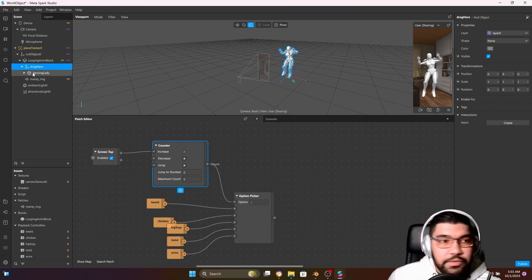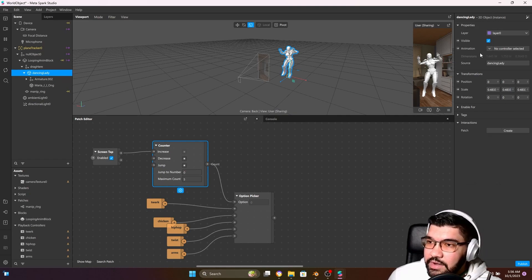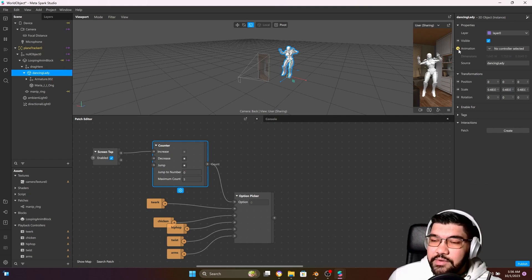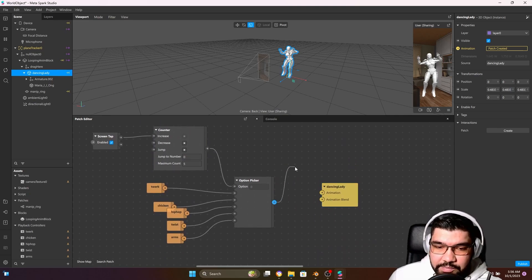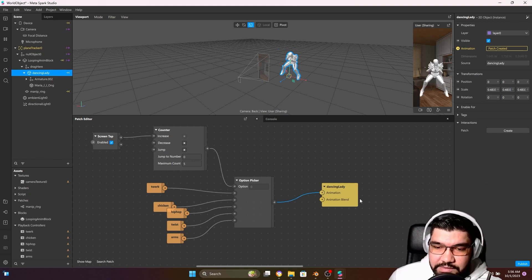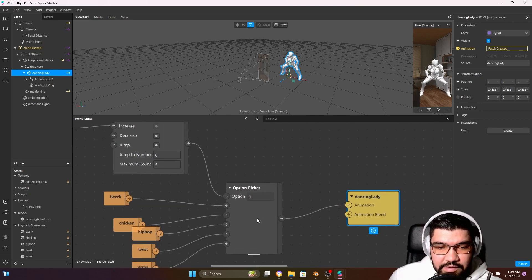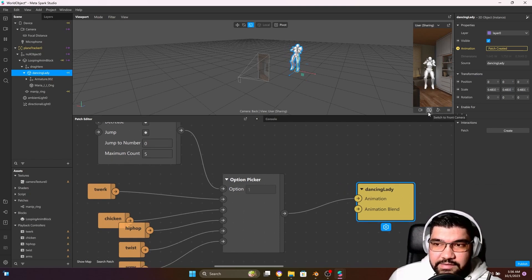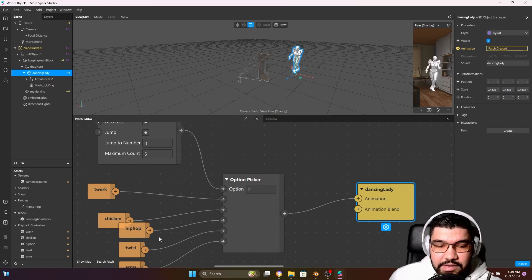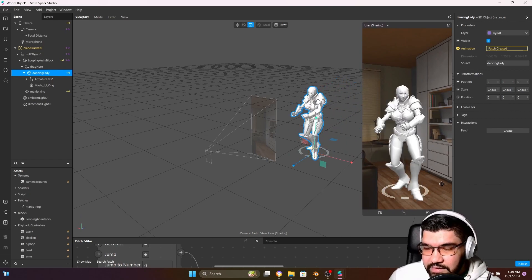Select our Dancing Lady — when you select a 3D object that has animation you can come to the Inspector, click the little arrow next to Animation, and connect the output of our Option Picker to the animation. Automatically it picks the first option because it is zero. If I tap the screen it changes to the chicken dance; tap again and it changes to hip hop, and so on. You can see it's working fine.